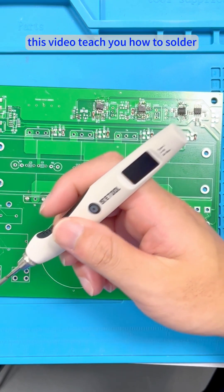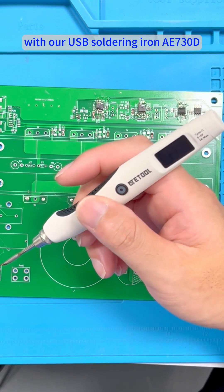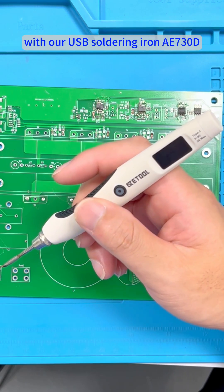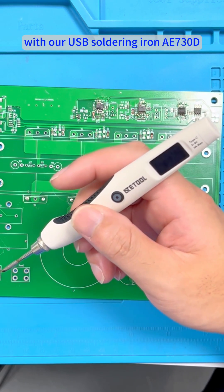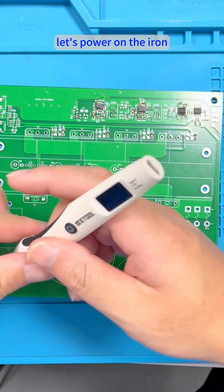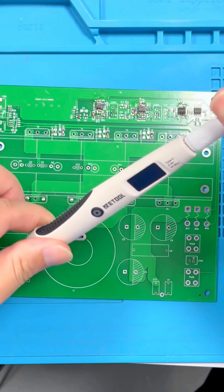This video teaches you how to solder with our USB soldering iron AE730D. Let's power on the iron.